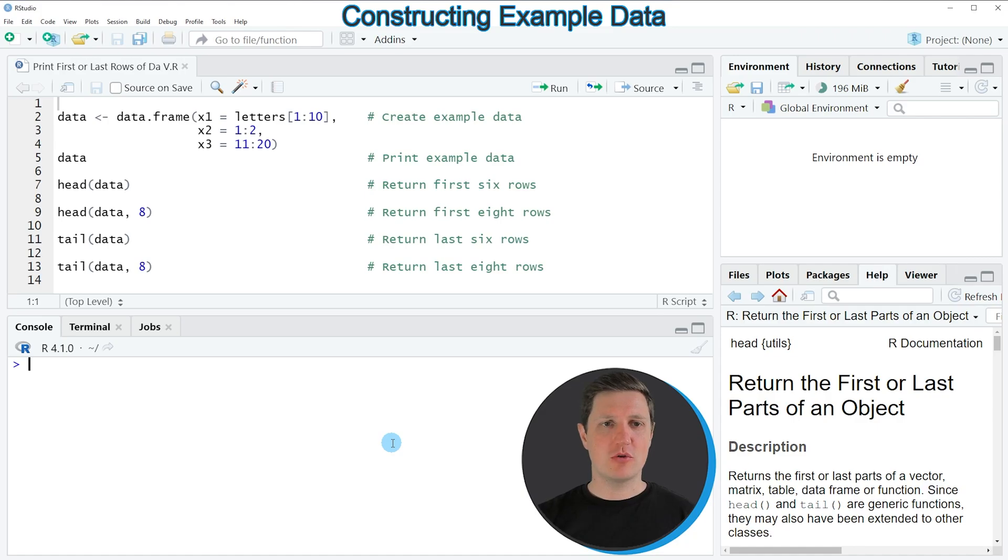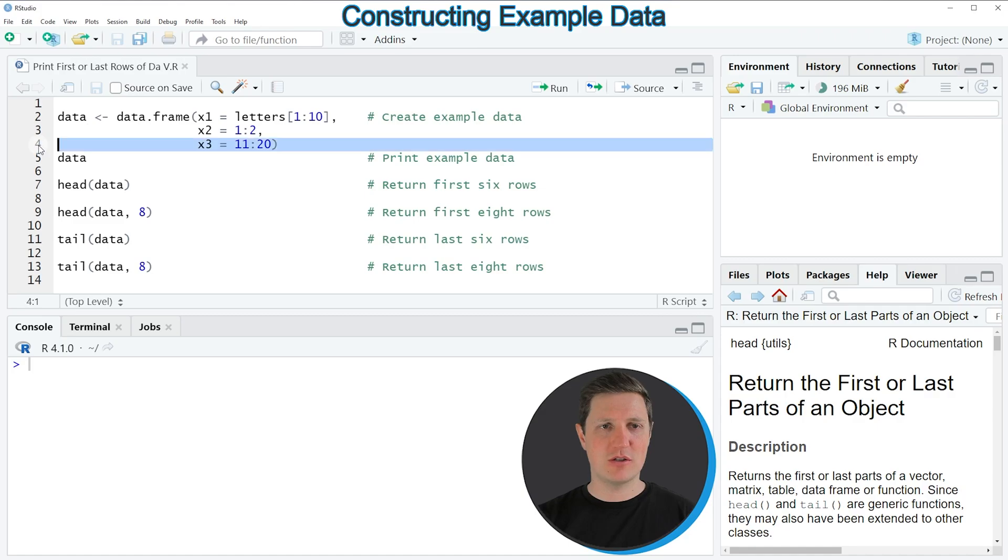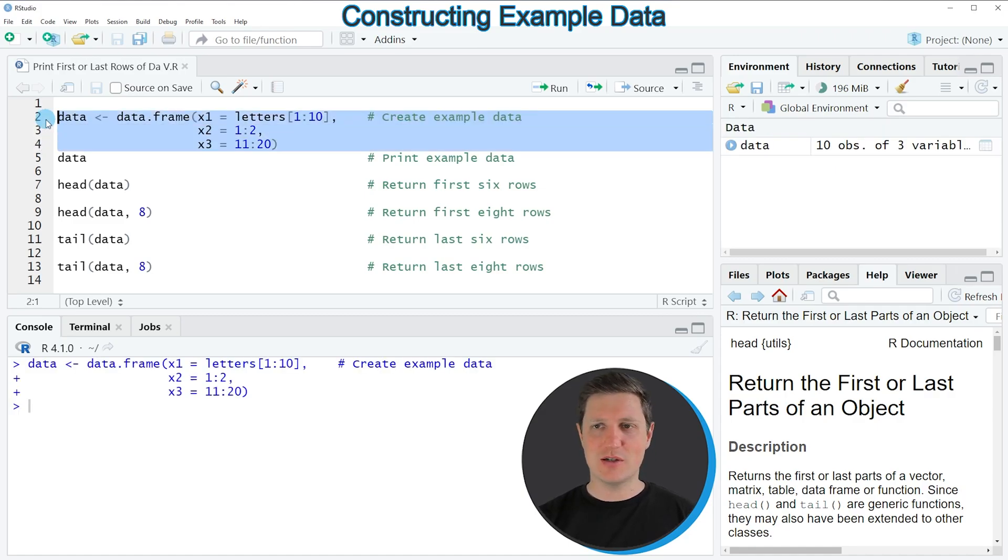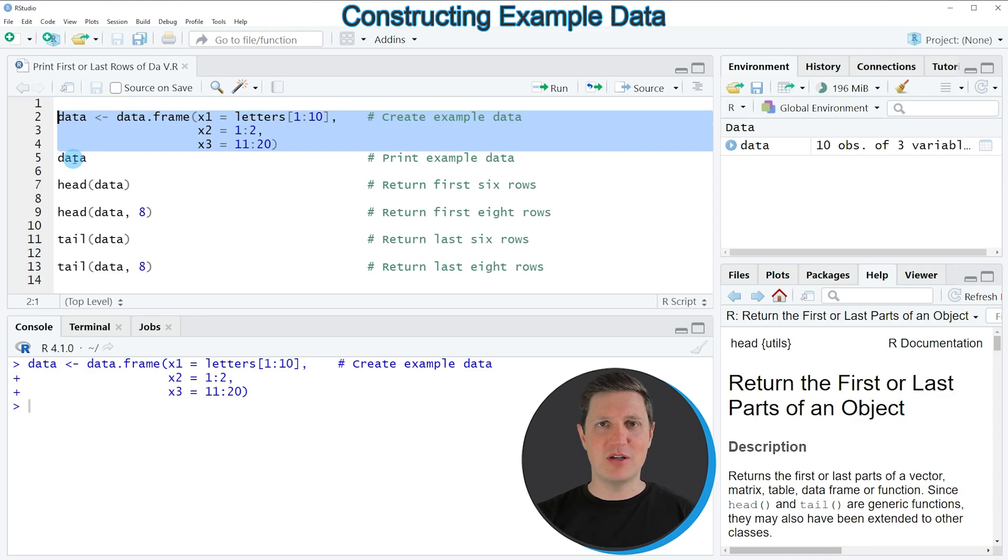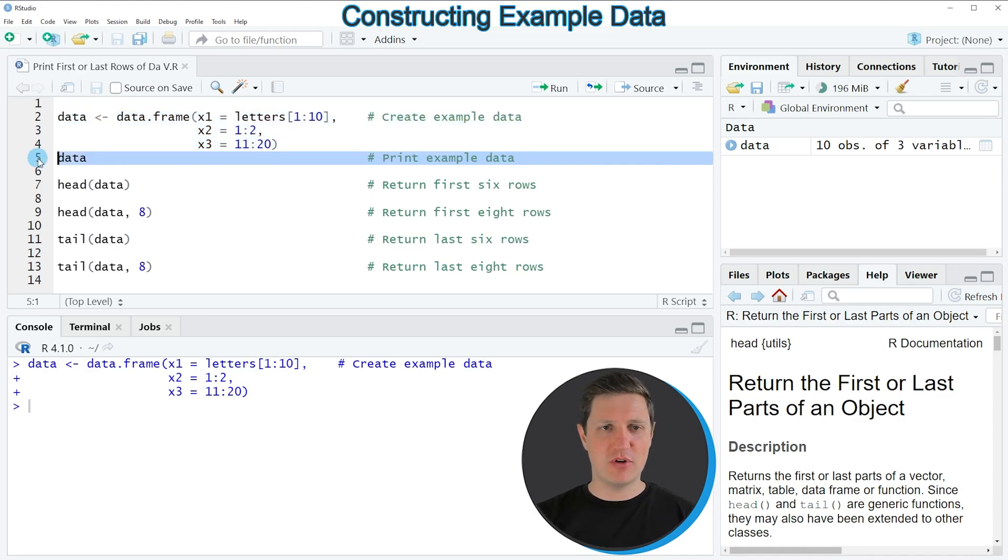In the video I'm going to show you several examples, and all of these examples are based on the data that we can create with lines 2 to 4 of the code. If you run these lines of code, you can see at the top right of RStudio that a new data frame object appears, which is called data. We can print the entire data frame by running line 5 of the code to the RStudio console.